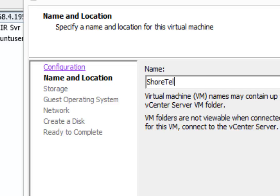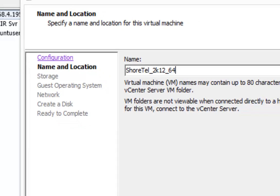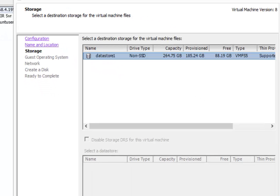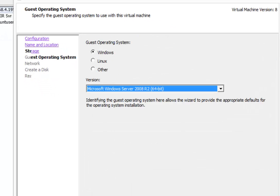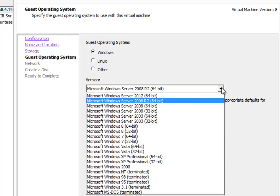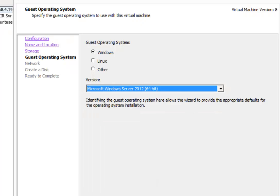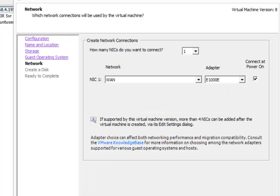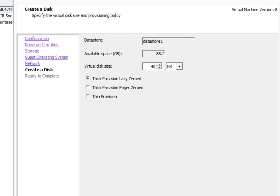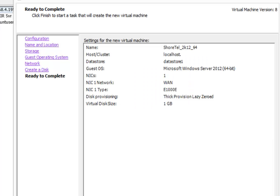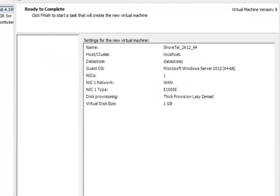say, 2K12 64. Okay, we're going to go next, next, we're going to say this is Windows 2012 64-bit. Next, next, and let's just say that we're going to give this one gigabit of space. We just want to create a virtual machine, then we're going to import the VMDK. And then we create.